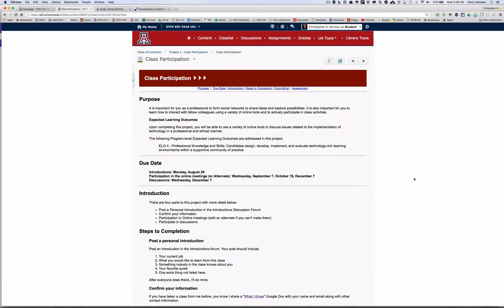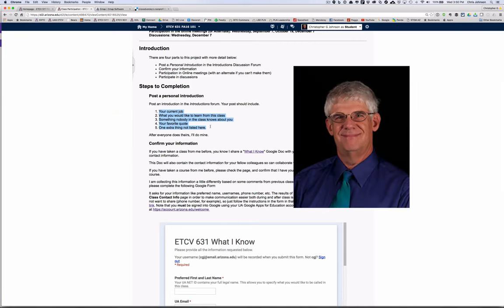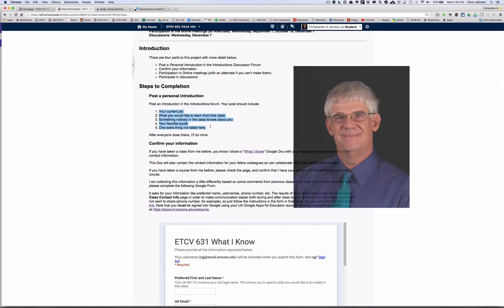The first project is class participation. It has three components. First, you'll post an introduction and fill in some introductory information for me. Second, you'll participate in the various discussions throughout the course. And finally, you'll participate in three online meetings that will be held at the beginning, middle, and end of the course. For your introduction please post your current job, what you would like to learn from this class, something no one knows about you, your favorite quote, and one extra thing that's not listed here. So be creative. You might want to post a picture so that your colleagues know what you look like.